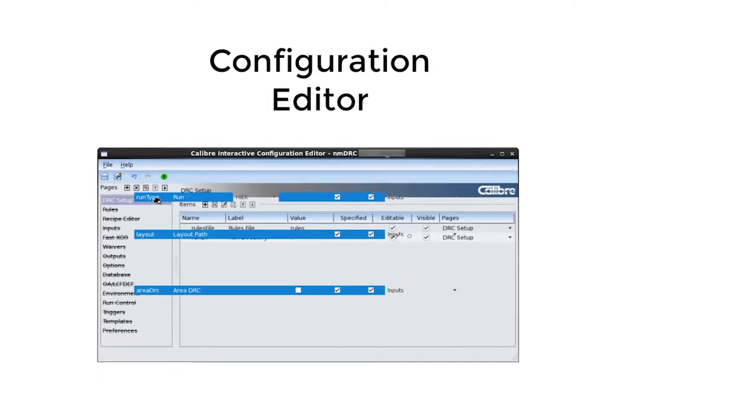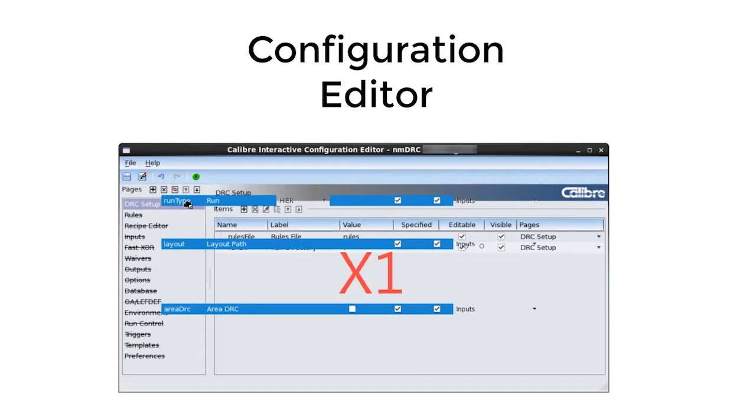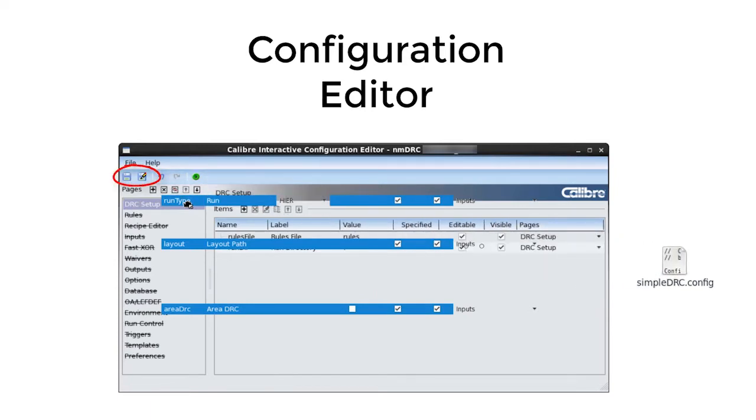This will all be done in the new configuration editor that enables drag and drop GUI configuration capabilities. This initial setup process will need to be performed only once to configure the new Caliber interactive GUI. Afterwards the setup can be saved in a configuration file and can be shared and reused by many users.